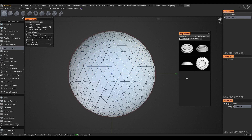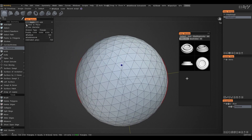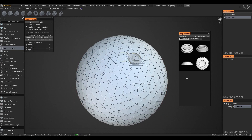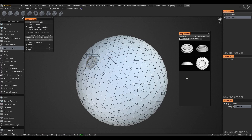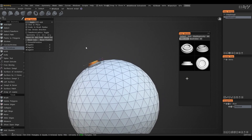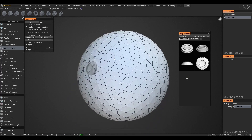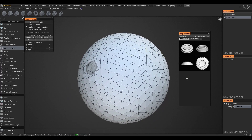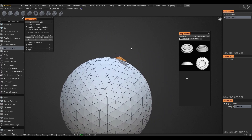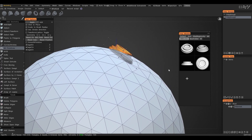Now select the primitive tab and choose: select to plate, select to brush radius, use stroke direction. Note that objects are added at the angle at which we saved them.